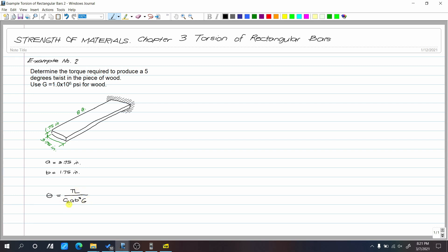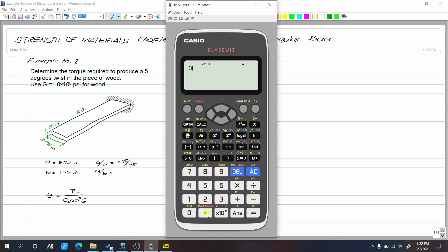We need to find C-sub-2. Since our A over B equals 3.75 over 1.75, our A over B equals 2.143.